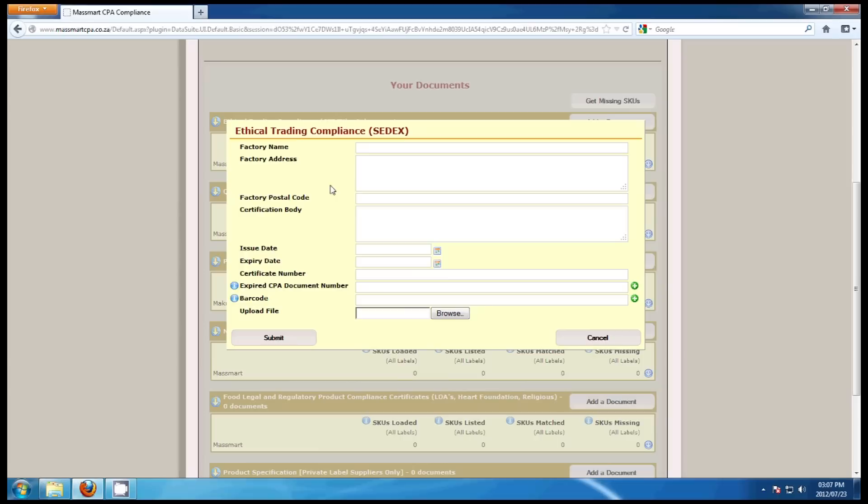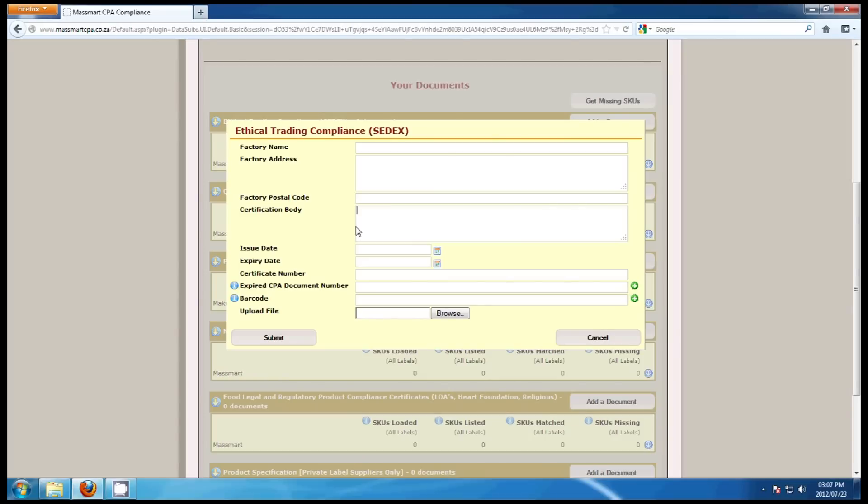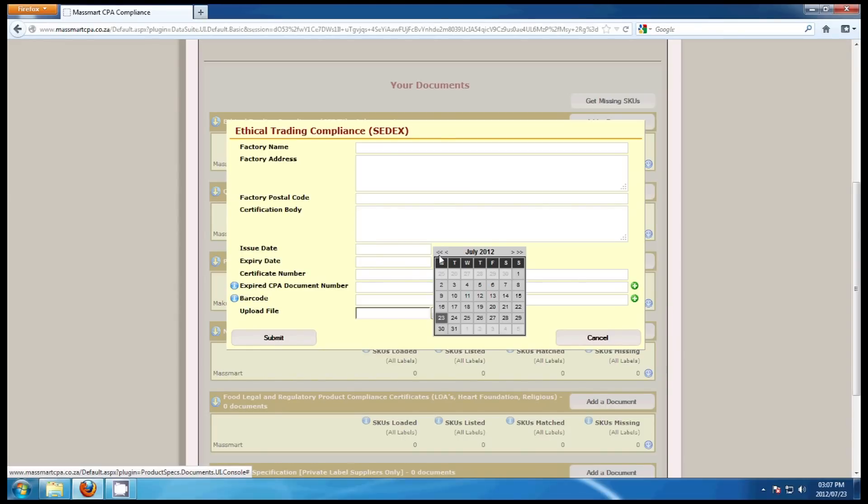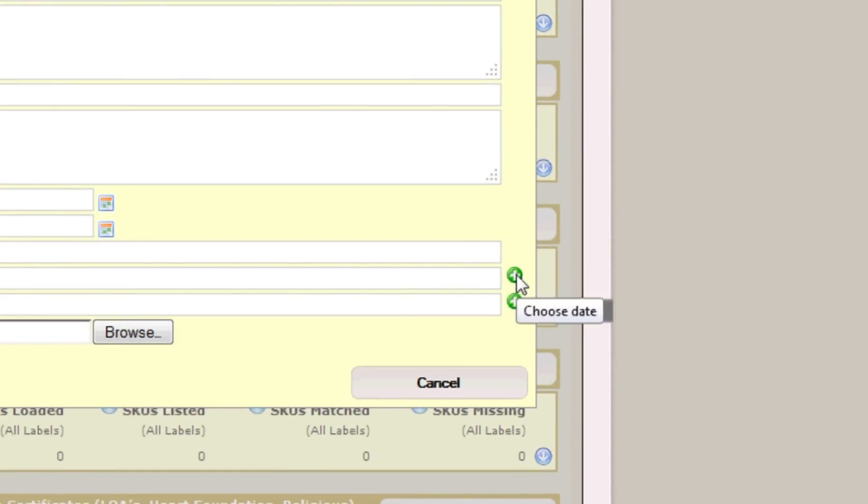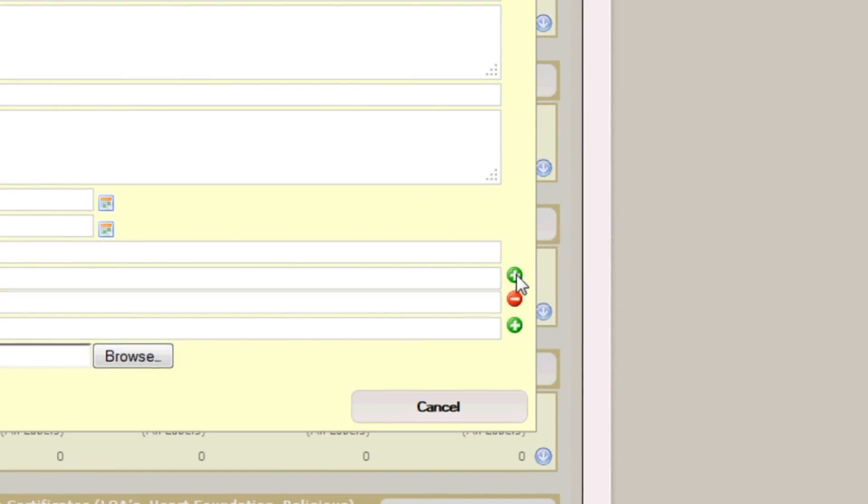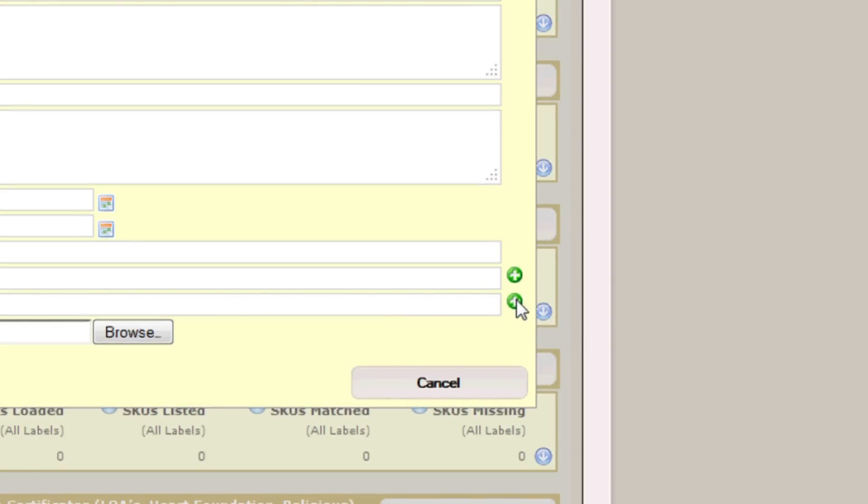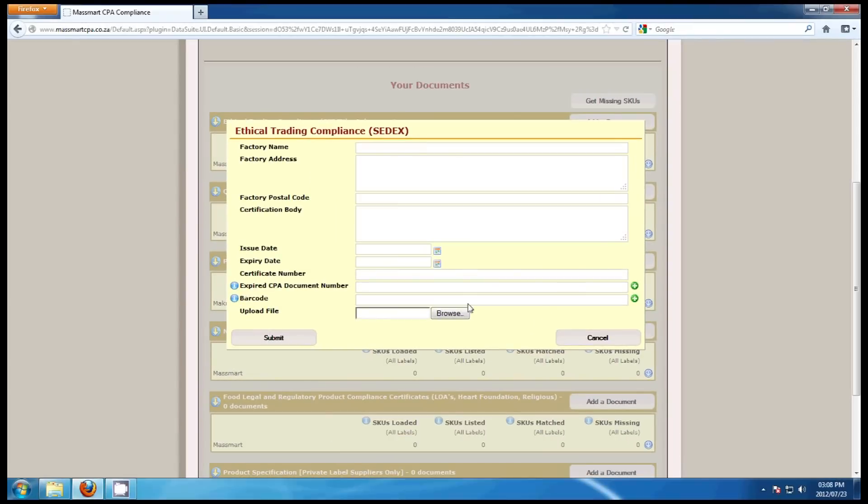You need to fill in all the information pertaining to the factory and the document you'll be uploading. Factory name, factory address, factory postal code, certification body, issue date, expiry date using the virtual calendar, certificate number, expired CPA, document number and the barcode. Load all barcodes that are supplied by this factory. Multiple barcodes can be entered by pressing the green plus sign on the right hand side.